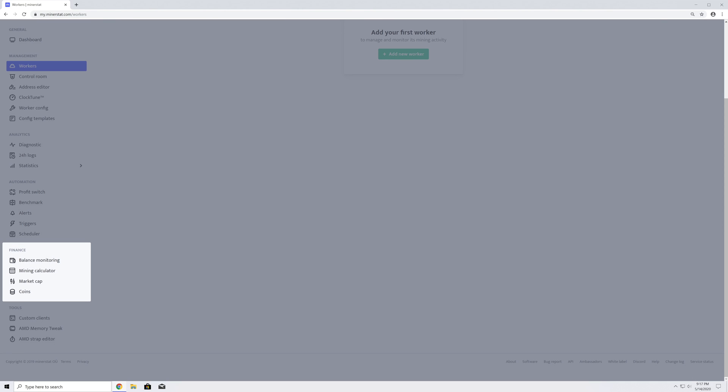Under Finance, you can set up balance monitoring on some of the pools you are mining to, exchanges, and wallets. You can also explore the mining calculator, market cap, and a list of hundreds of mineable coins.